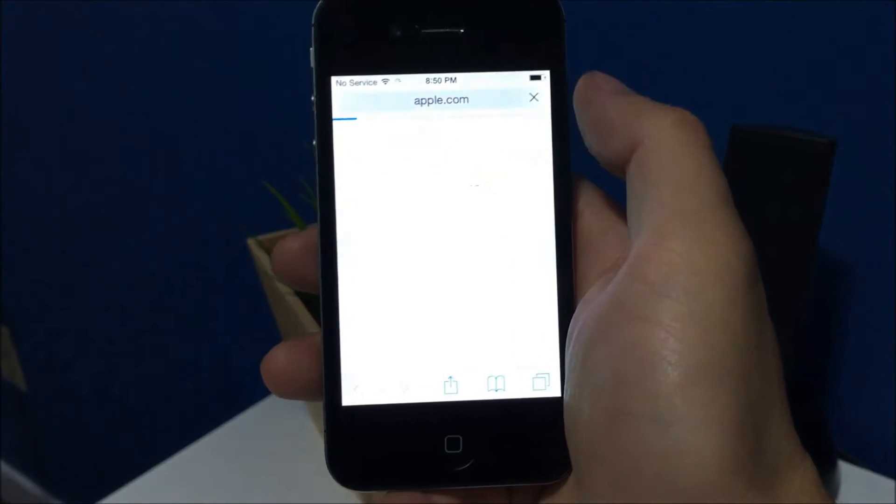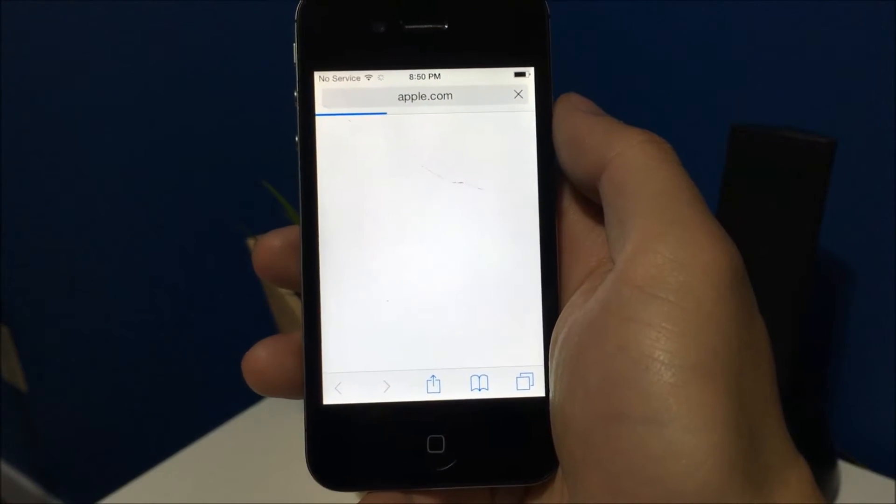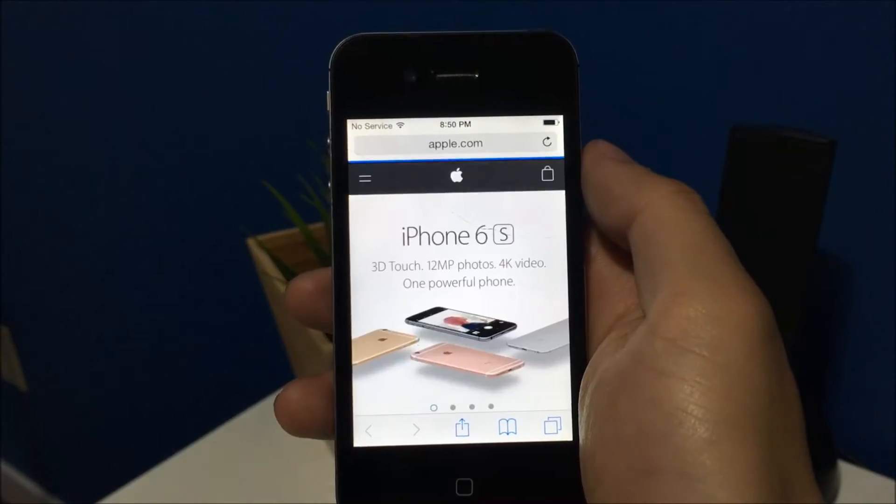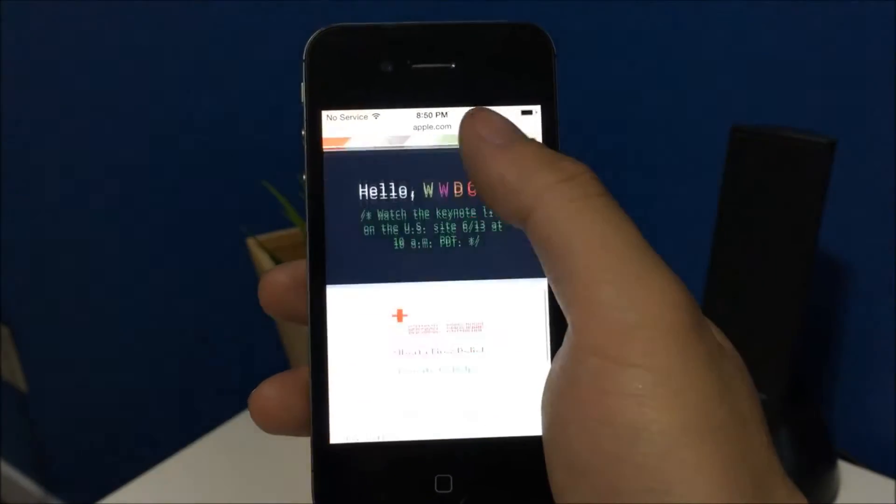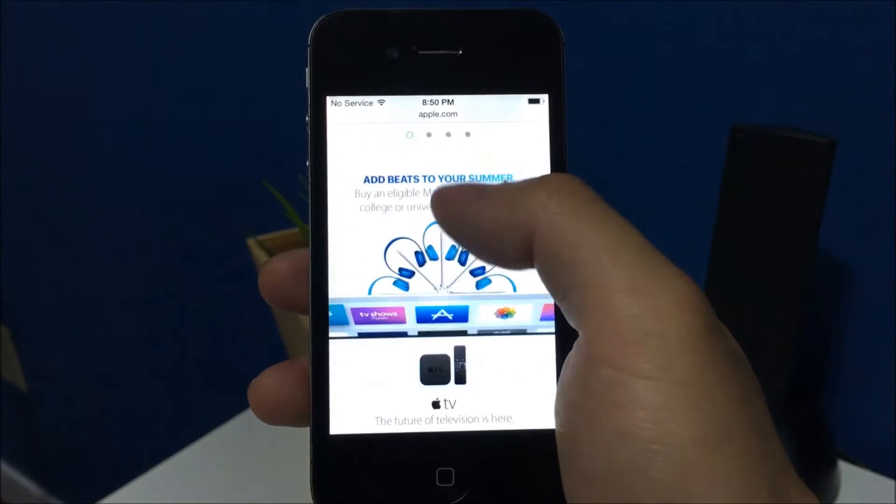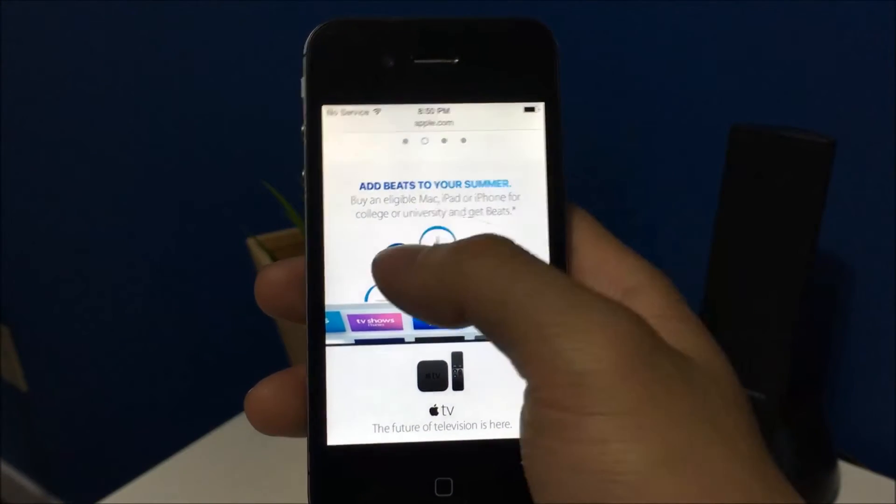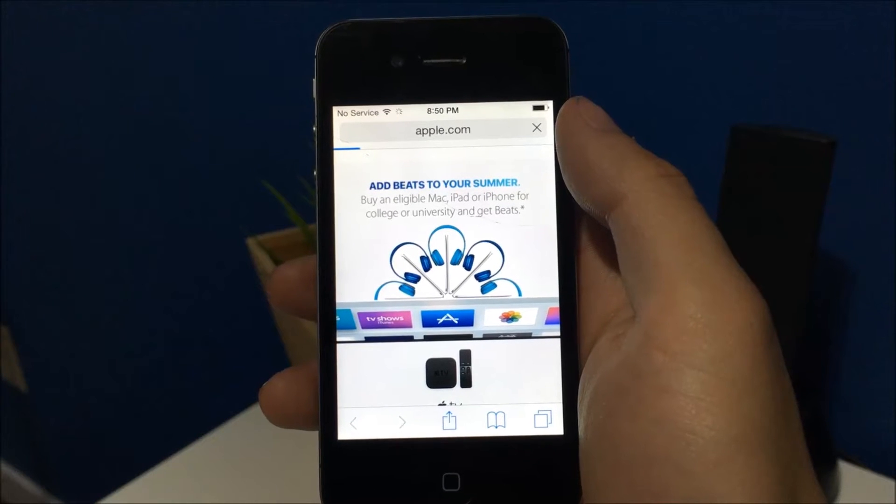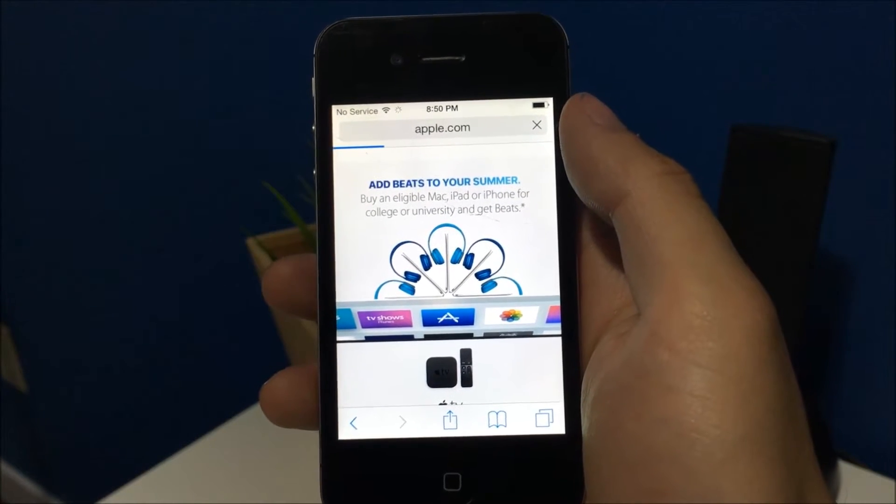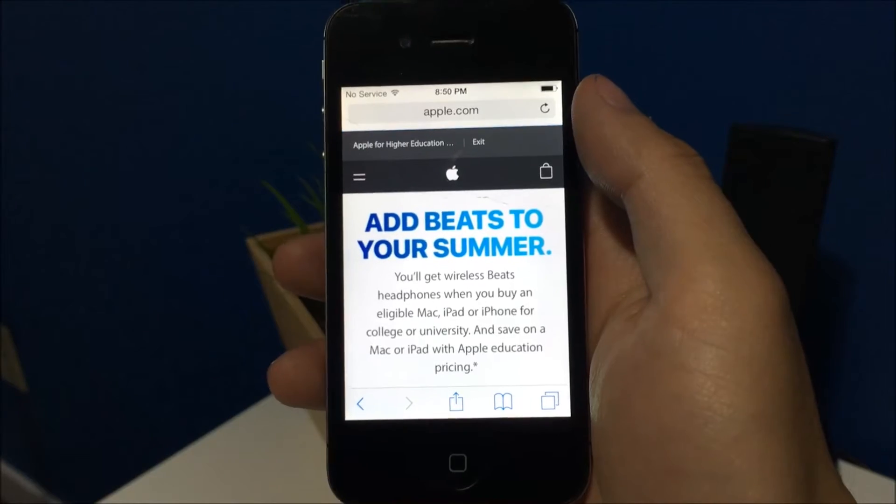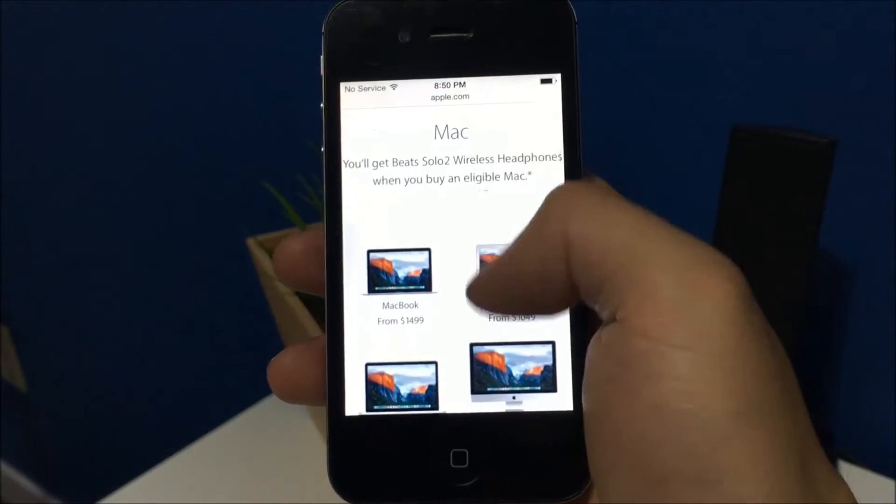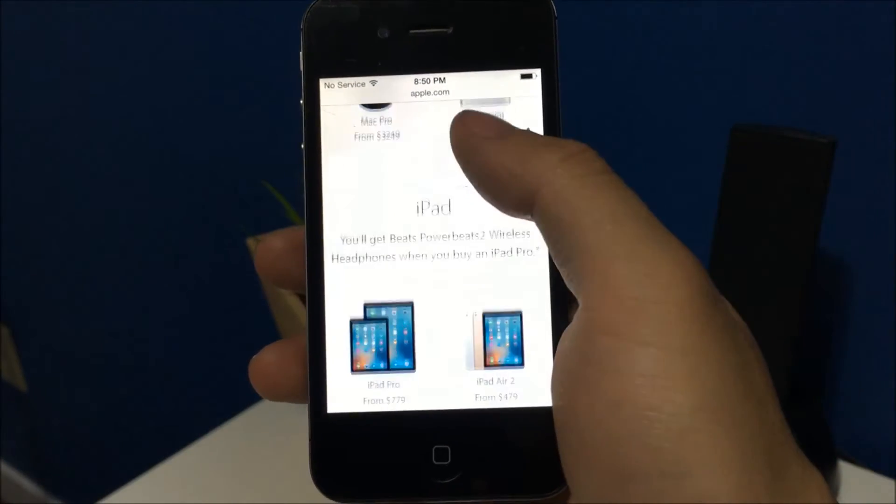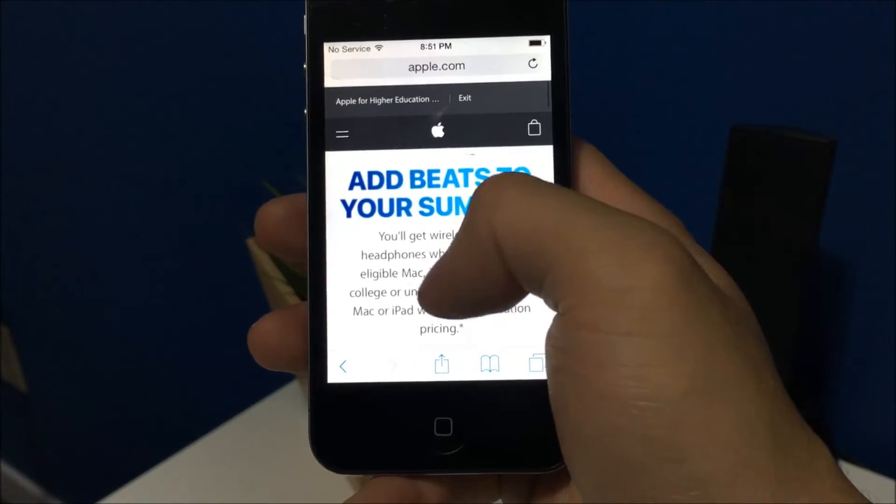Let's go to Apple. So it is a lot slower than some of the newer devices for loading websites. But in the end it does load. And that's what we're going for here.